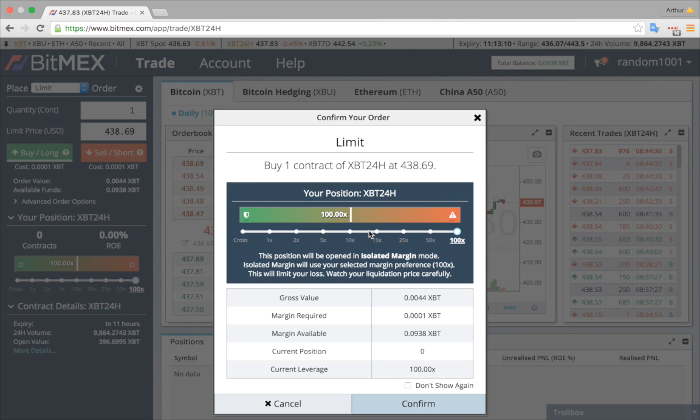The leverage slider allows you to specify how much leverage to use. The maximum is displayed on the right and the minimum, which is cross margin, on the left.